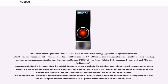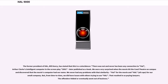HAL Communications Corporation is a real corporation with facilities located in Urbana. The former president of HAL, Bill Henry, has stated that this is a coincidence — there was not and never has been any connection to HAL, Arthur Clarke's intelligent computer in 2001. He noted: 'We were very surprised when the movie hit the theater on campus and discovered that the movie's computer had our name. We never had any problems with that similarity — HAL for the movie and HAL, all caps, for our small company. But from time to time, we did have issues with others trying to use HAL.'